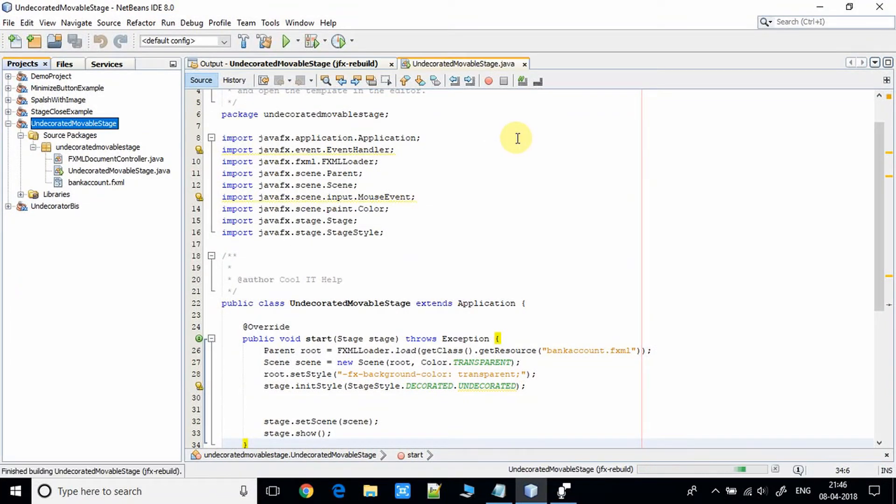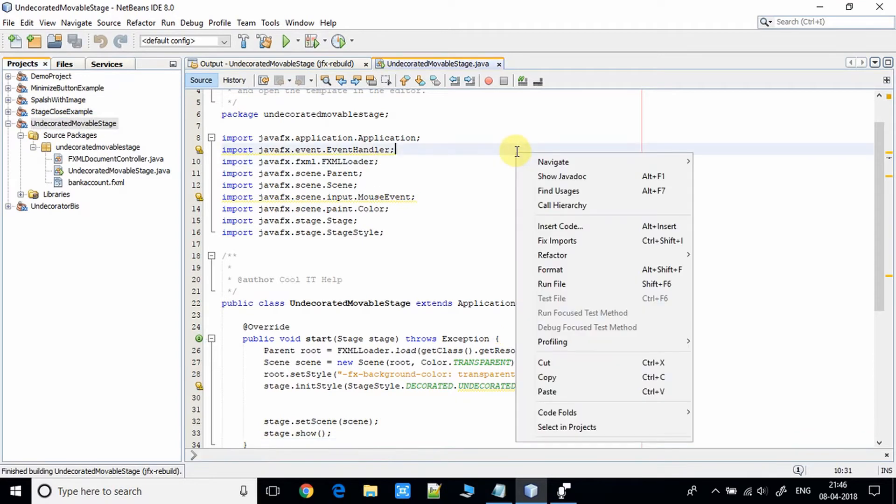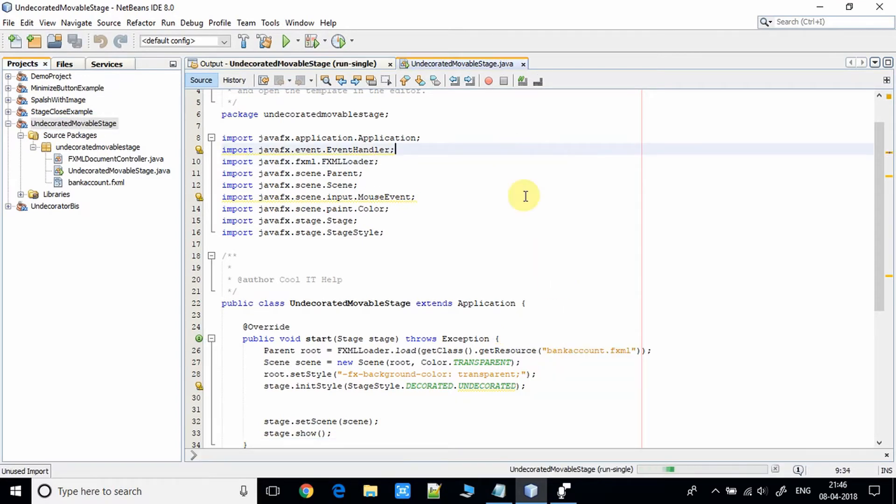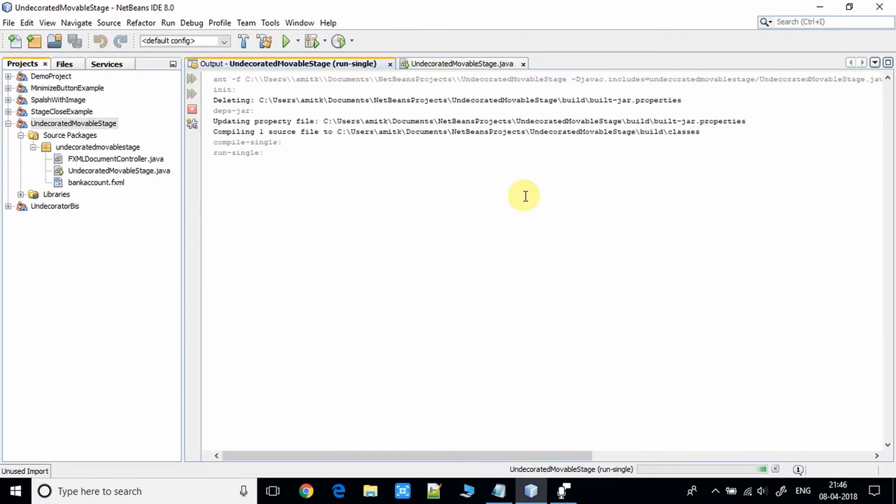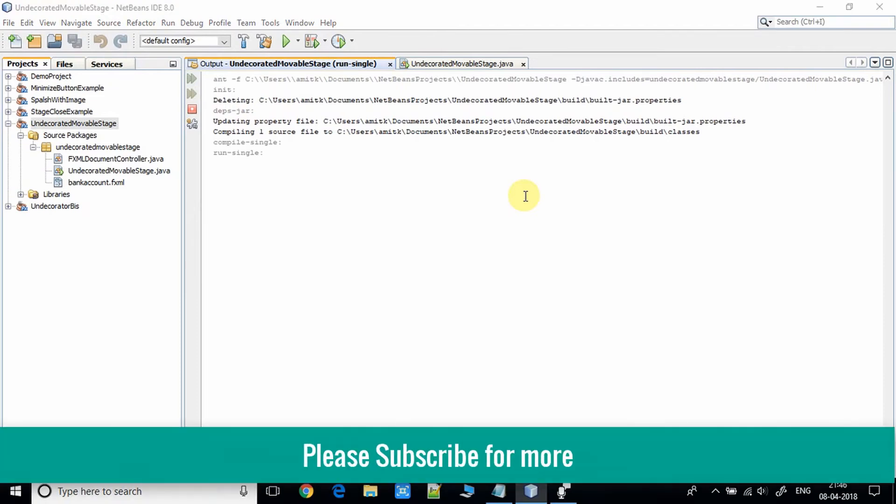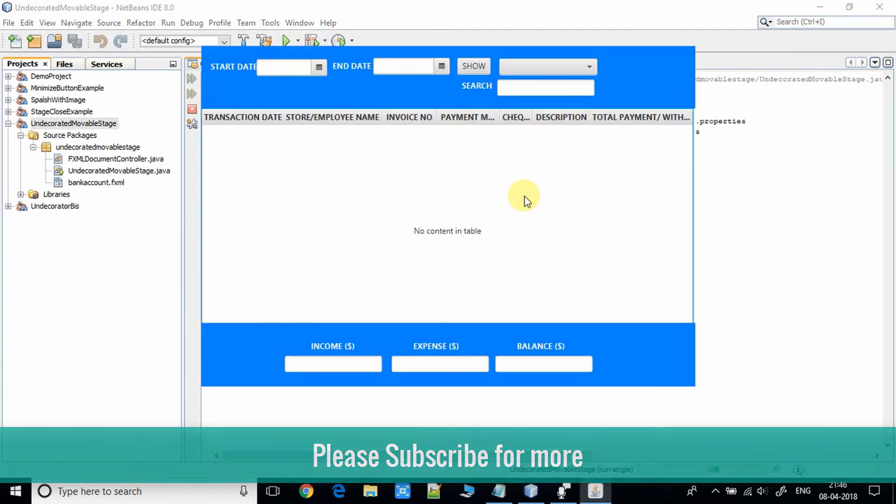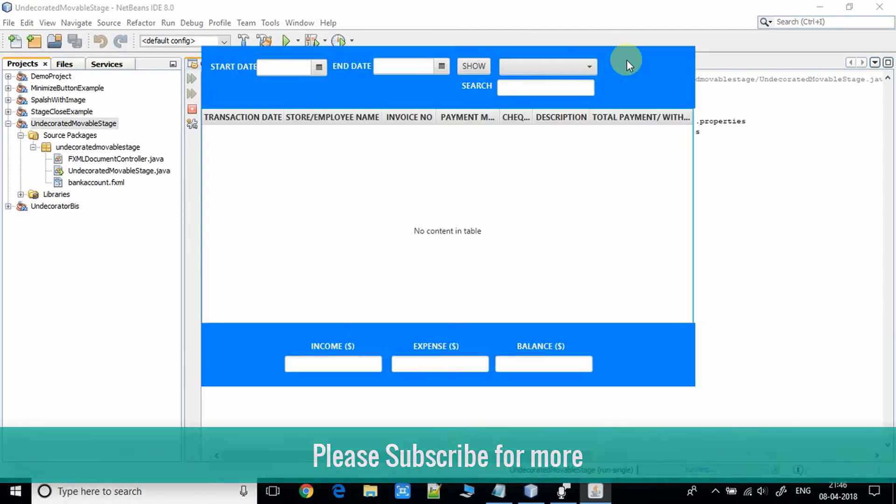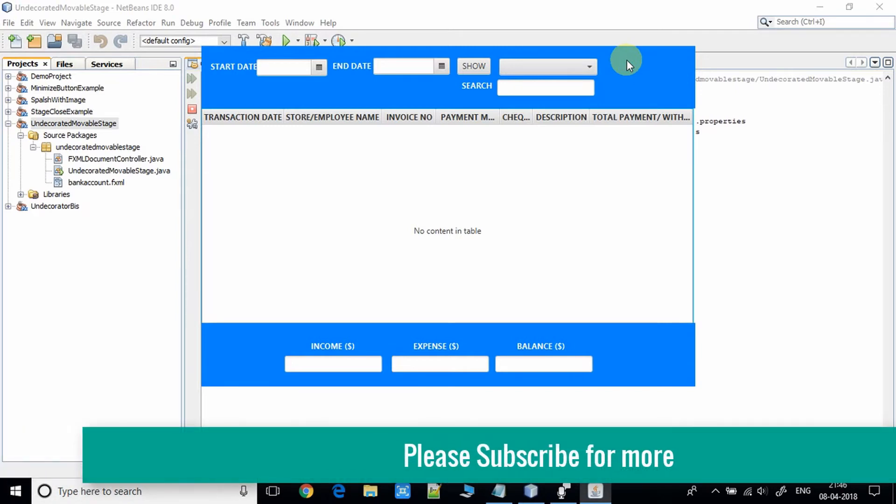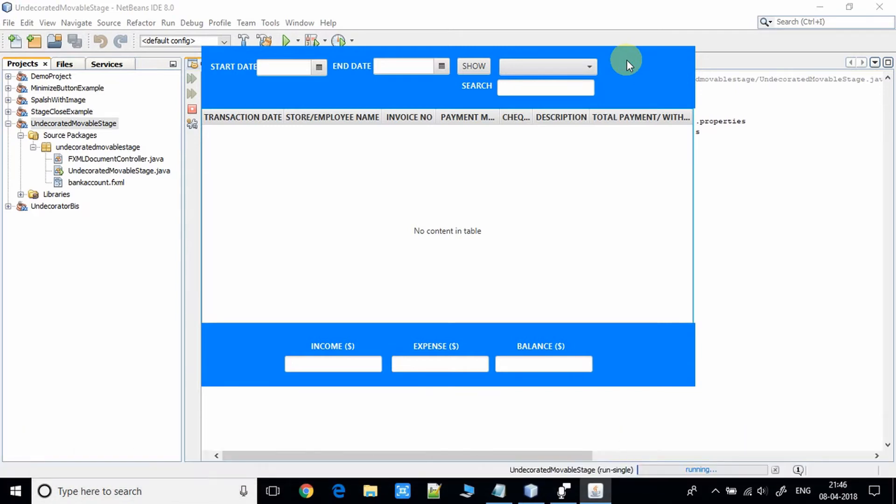Now I will run this file. You can see this is the stage where we are using no decoration. We don't have the minimize, maximize, and close button for this stage.